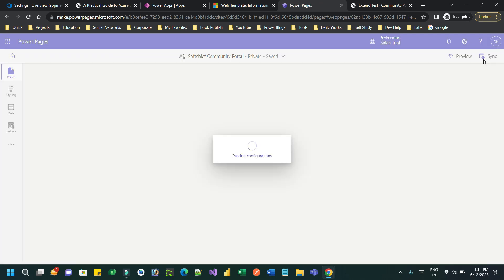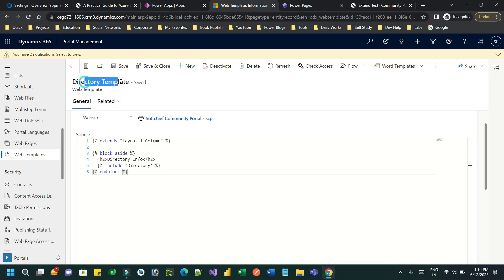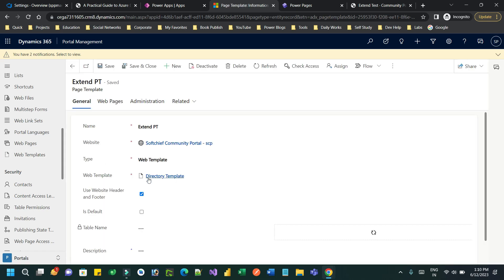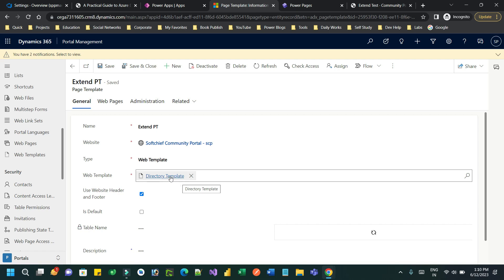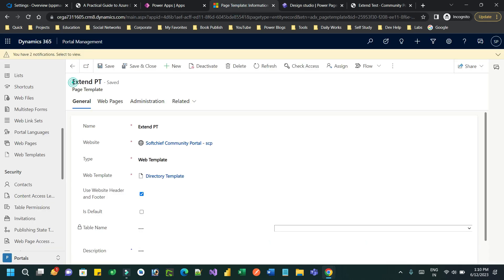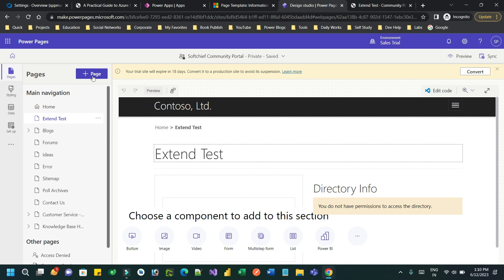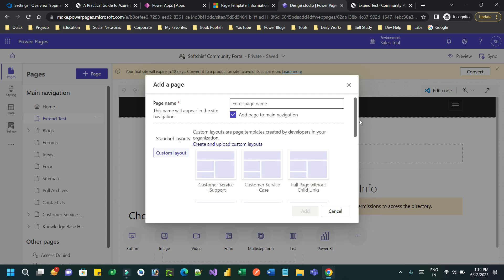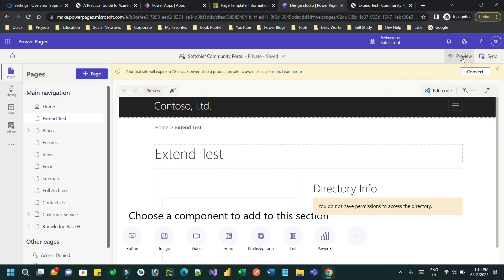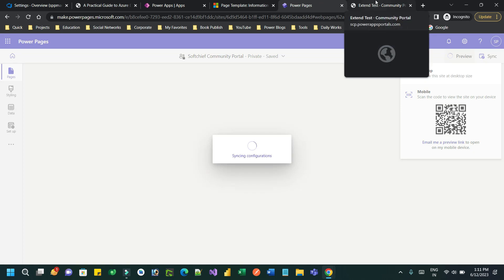To use this Directory Template I have created a page template called 'Extend PT', which is connected to the Directory Template — the child web template that uses the parent template and overrides it. Then I created a web page using this page template. If you want to create a new one, use the plus button, click on custom layer layout, and choose your layout. Extend PT is the page template I created which internally uses the web template.